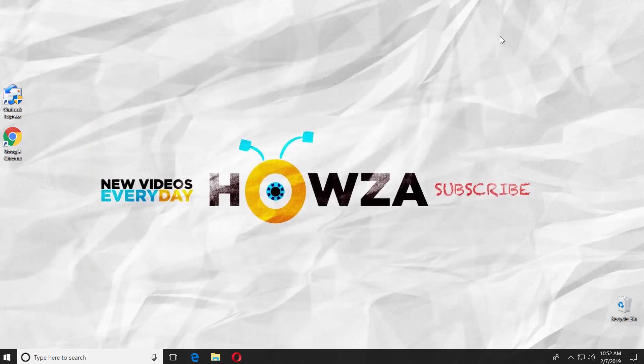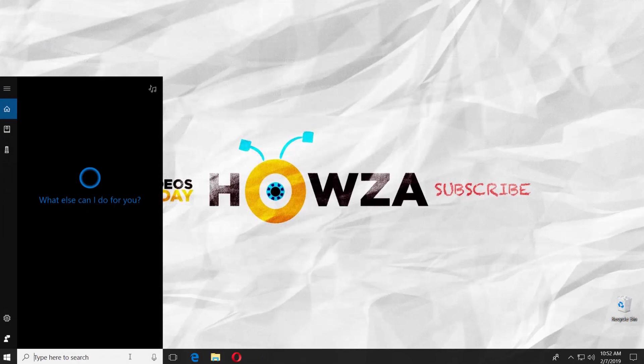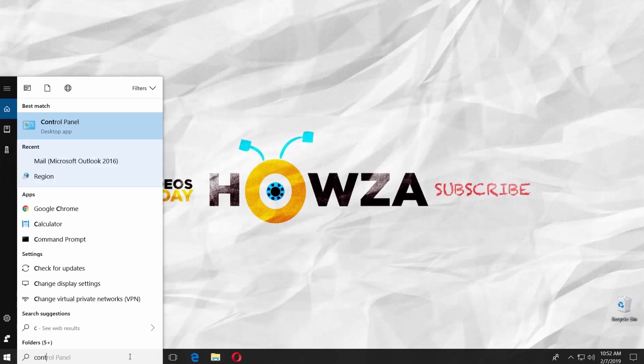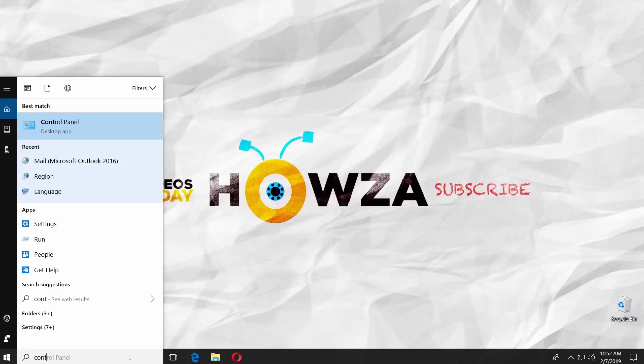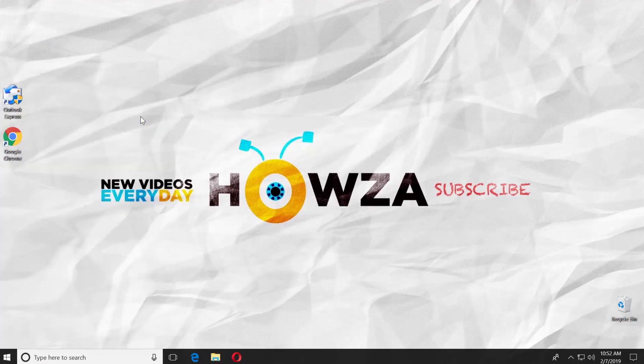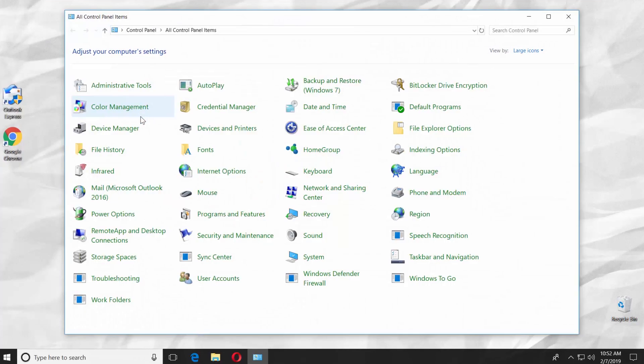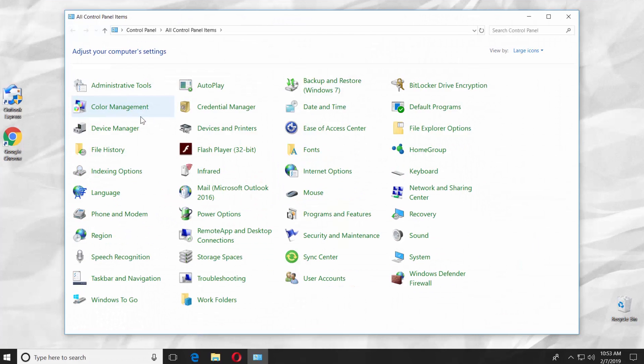If you want to delete Outlook Express, go to the taskbar search line and type CONTROL PANEL. Click on it to open. Select Programs and Features.